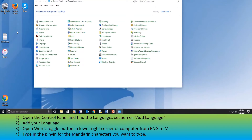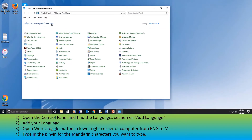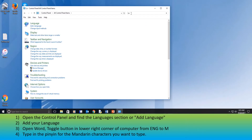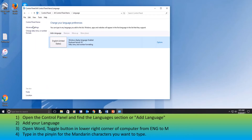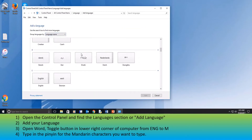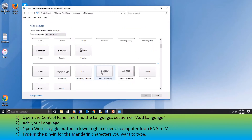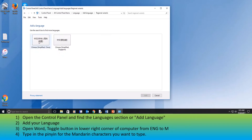First I'm going to look for the Control Panel. On some computers, like my son's computer, there is a section for languages. I'll just search here for languages and add a language. We need to add Mandarin here, so I'll scroll down and choose Chinese Simplified, and open, then Chinese Simplified China, and add.